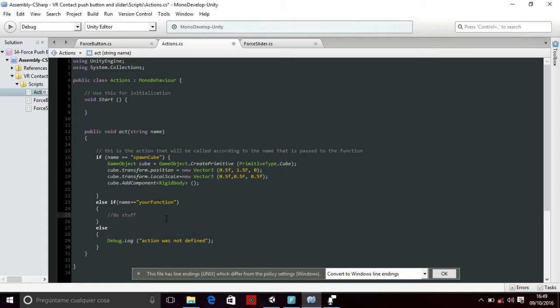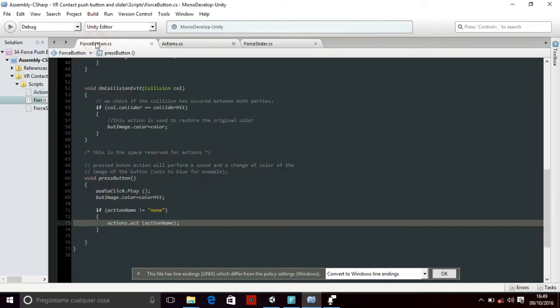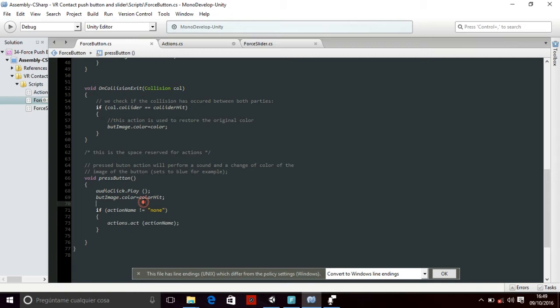So this act public function is called from the force button inside the press button that is going to be called at the same time when the colliders hit.